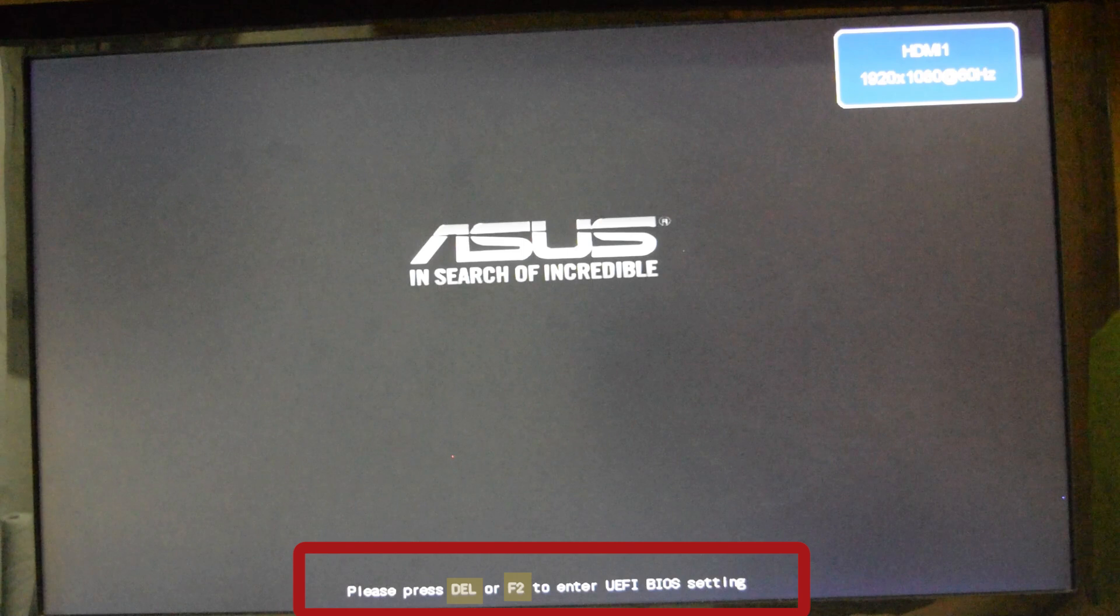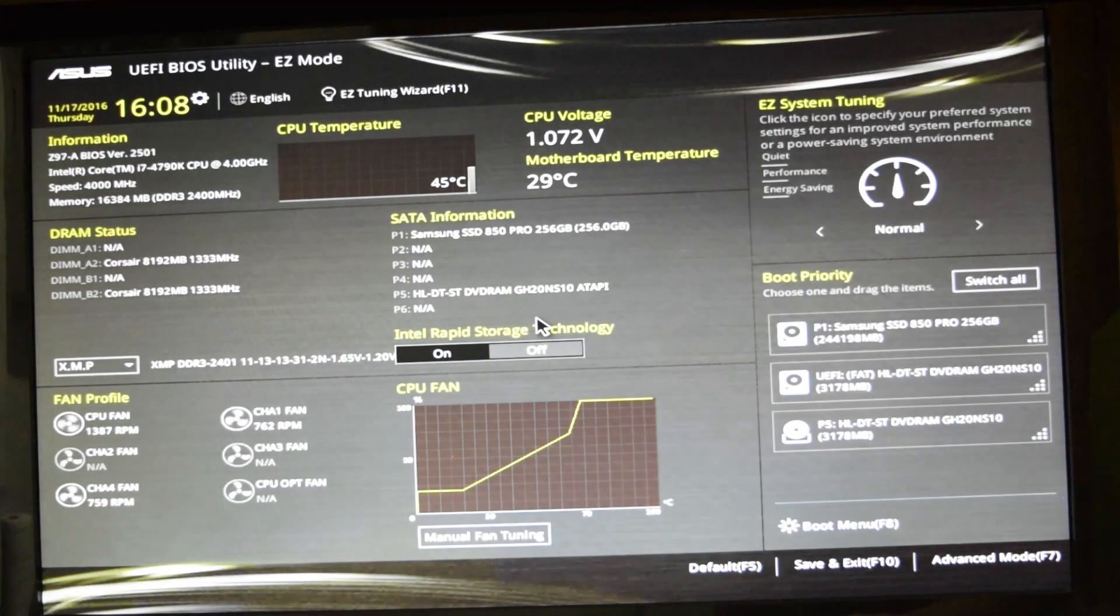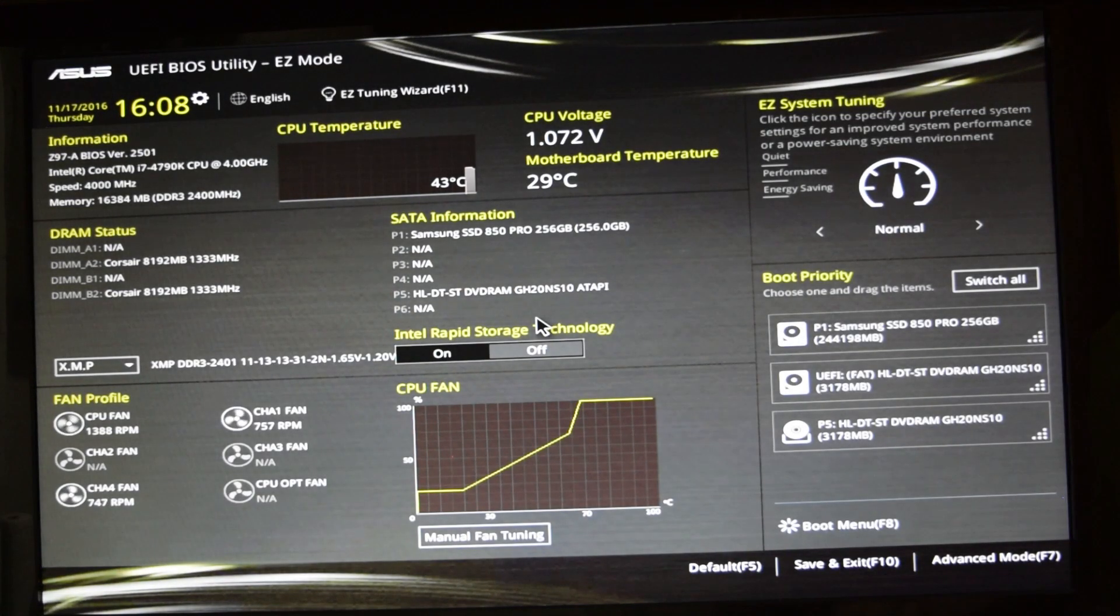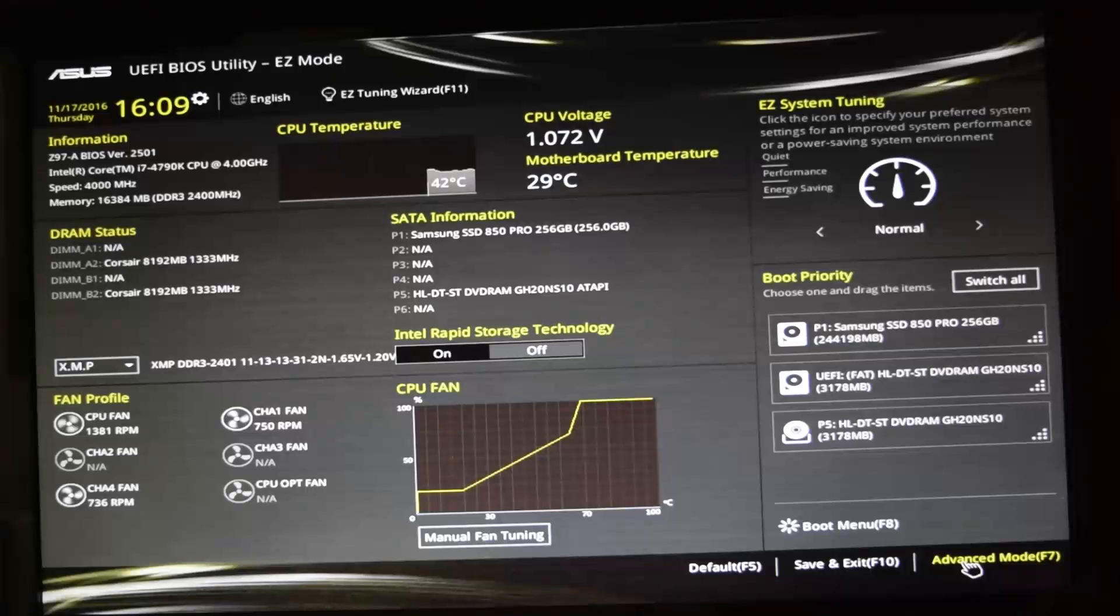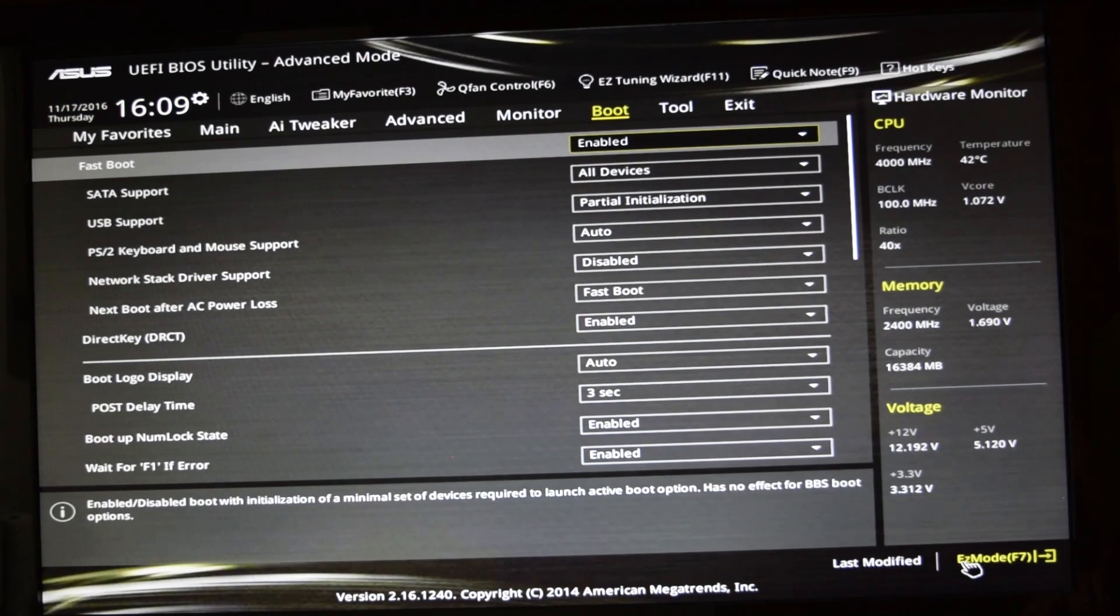The first one is to set the SATA mode to AHCI to get the best out of our SSD.